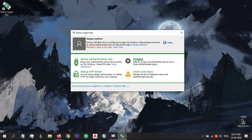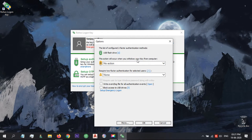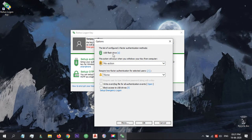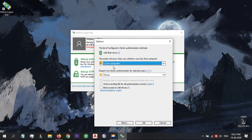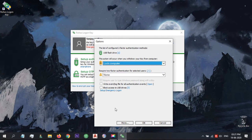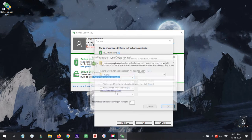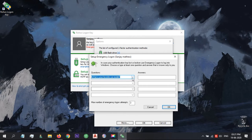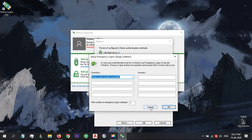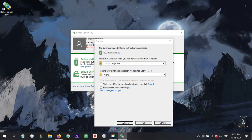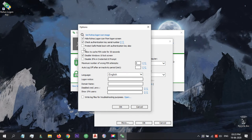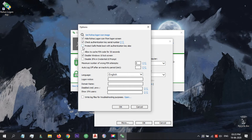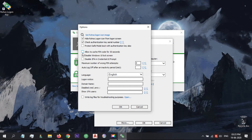On clicking Options, you can set up USB key removal behavior. The program has an emergency logon feature that helps you to log into Windows in case you lost USB key. Click on More will give some advanced options like hiding RoHS icon image on the login screen, check USB key serial, protect safe mode boot with USB key.